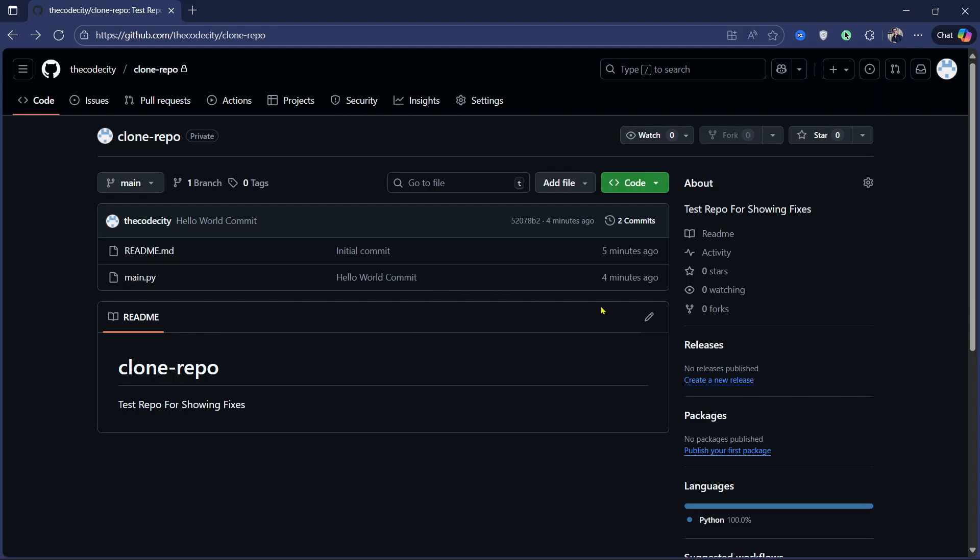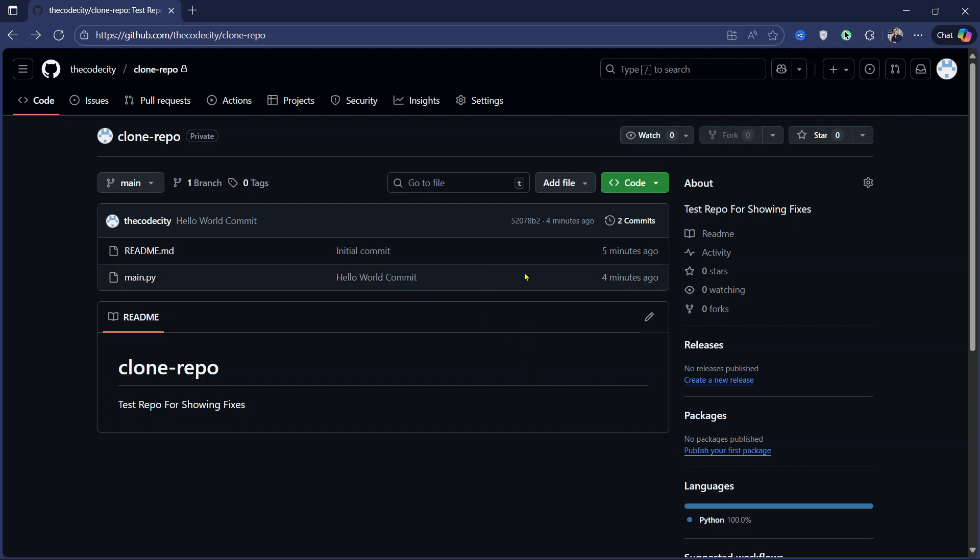Also if you want to see how you can push using personal access token, check the link in the description below. Now what you can do is without doing anything in GitHub,